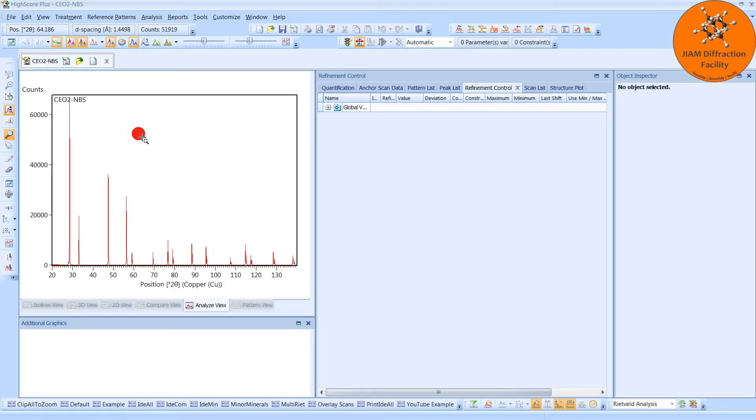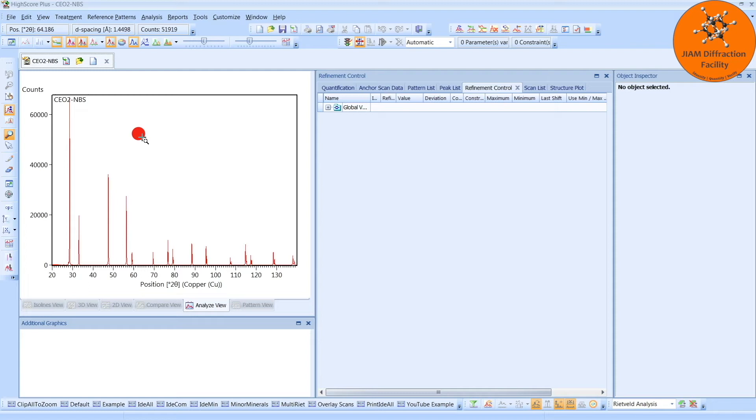I am only using this file because I will be analyzing data provided by Panalytical. If you want to analyze your own samples, you need to get your own line profile standard. You can get these from NIST, you can get Cerium Oxide, Lanthanum Hexaboride, or Silicon as a few examples. And you would prepare the sample and collect a diffraction pattern on it using the same instrument and the same optics as the samples that you want to analyze.